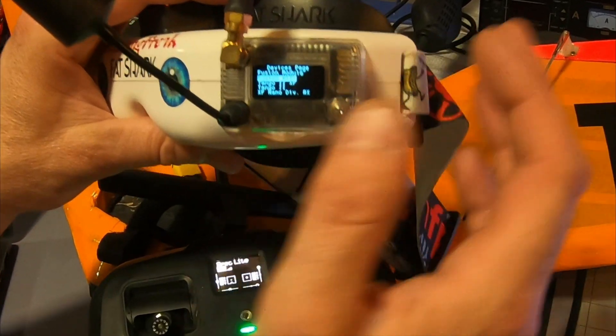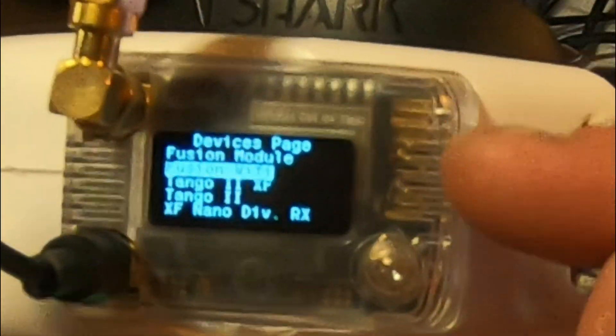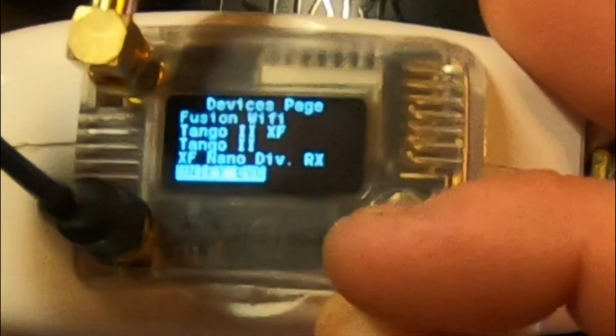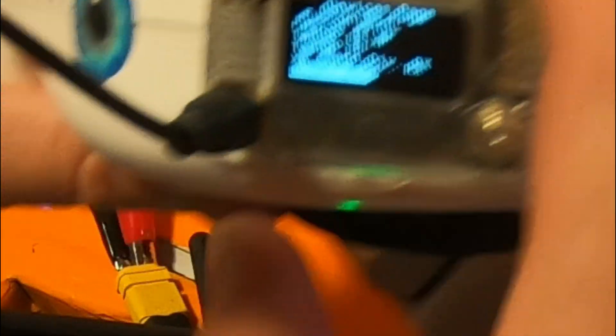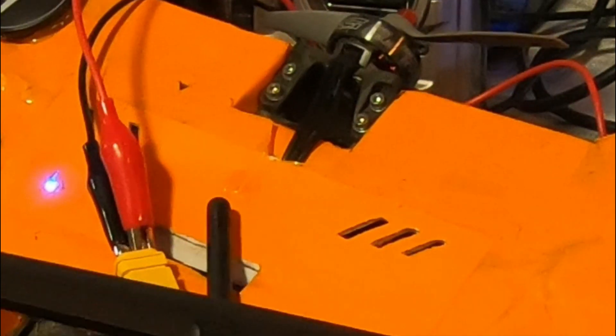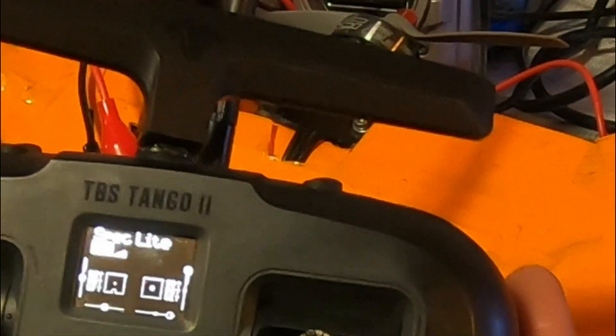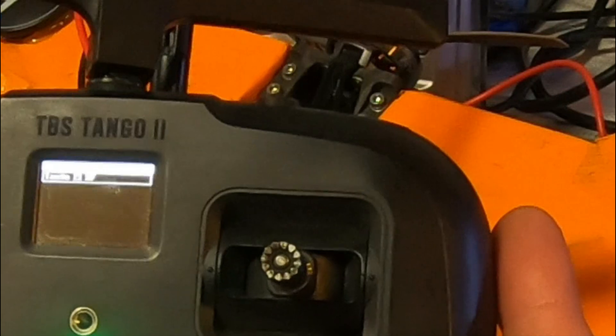So now you can see I have all my devices listed here. You can see my Tango, you can see my Diversity RX, you can see my Evo. Everything that's connected via CRSF will show up on all your devices. So here's on the Fusion, you can see this. I'm going to go ahead and go into Agent Light here. You can also see on my Tango all the devices that are available.